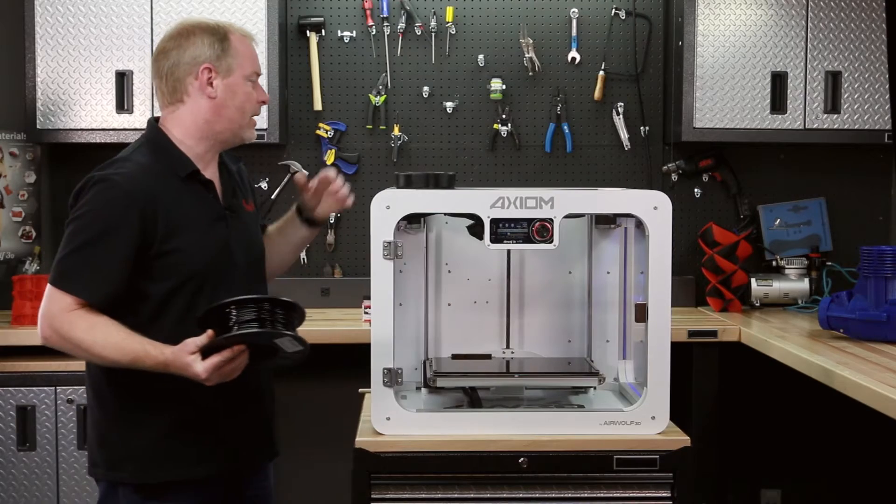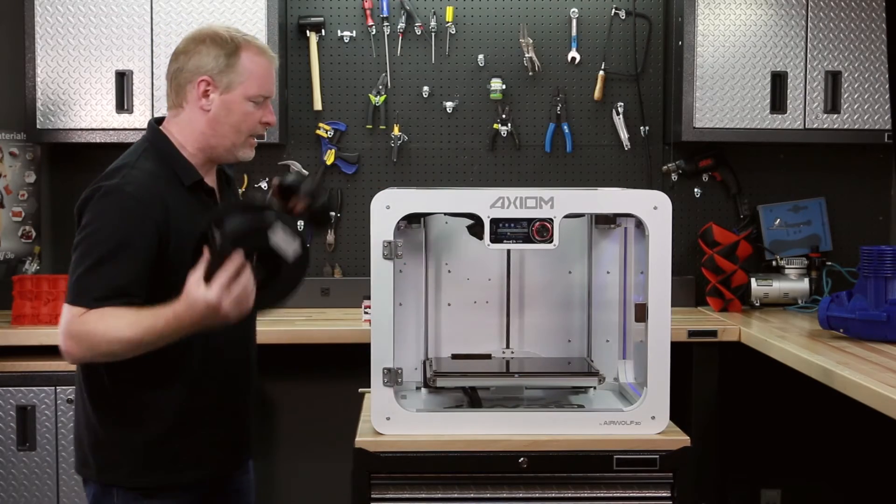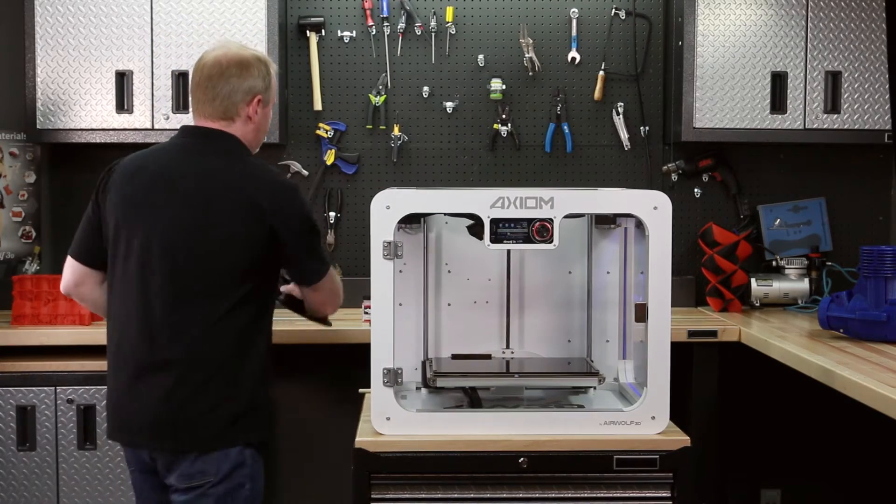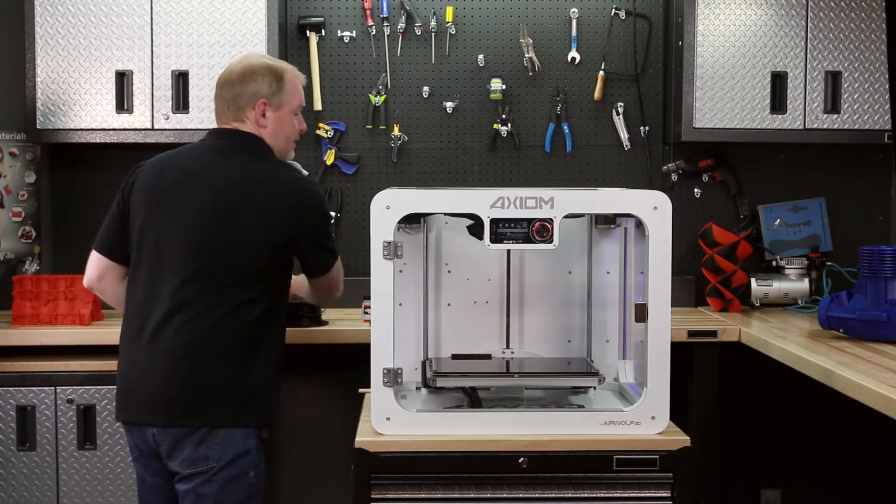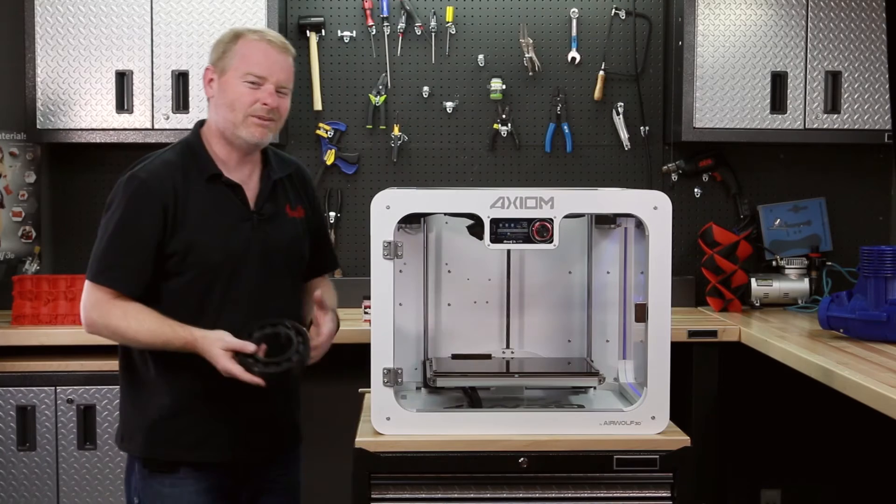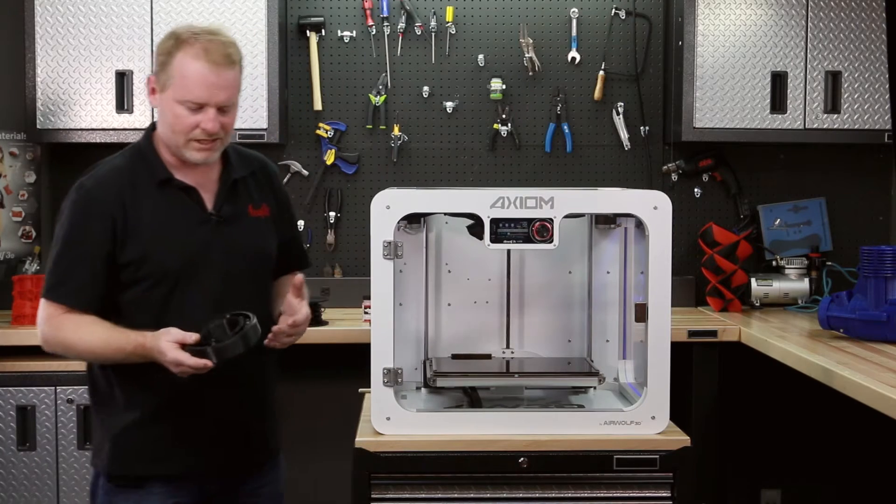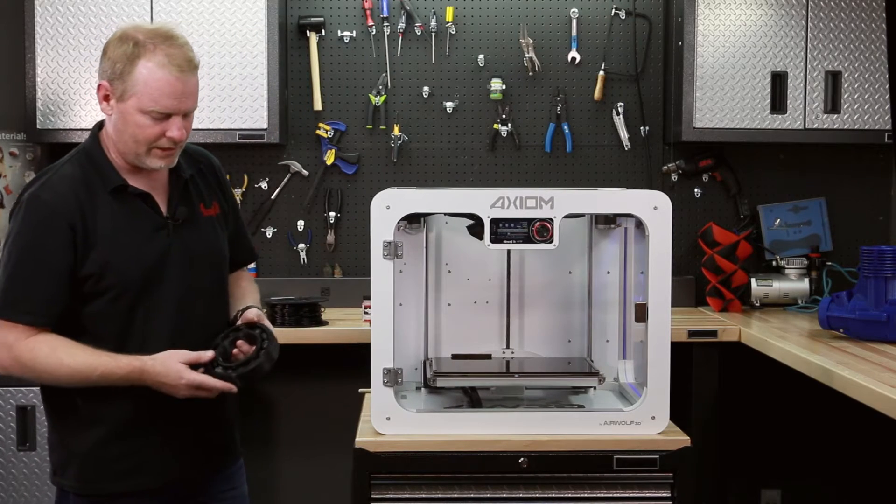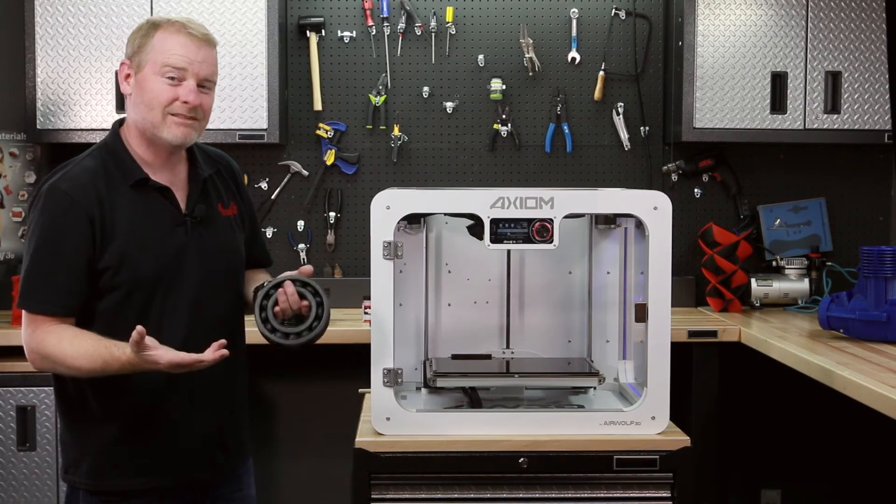I'm going to show you an example of a polycarbonate printed piece. One of the coolest parts we've ever made in polycarbonate is this bearing.